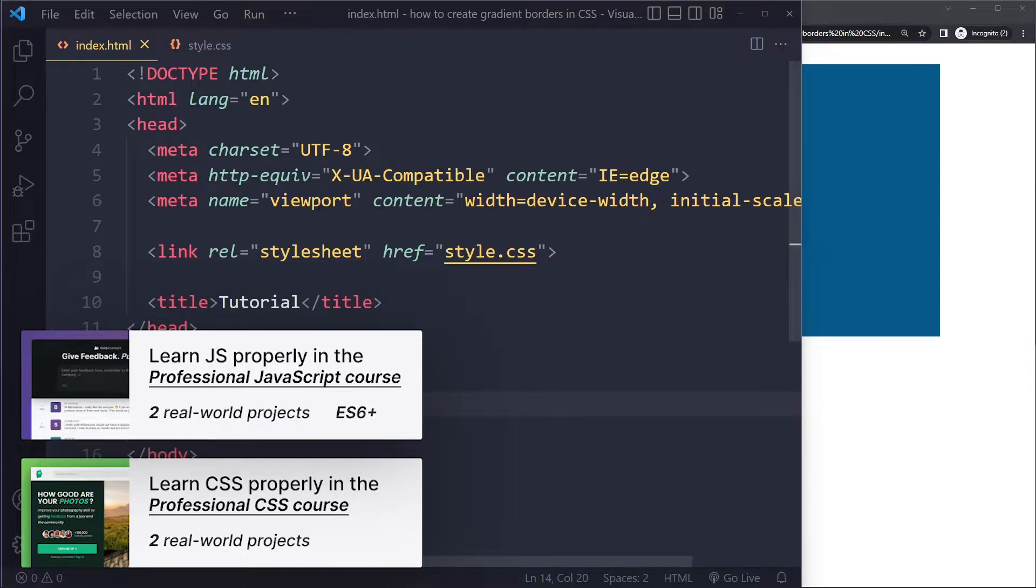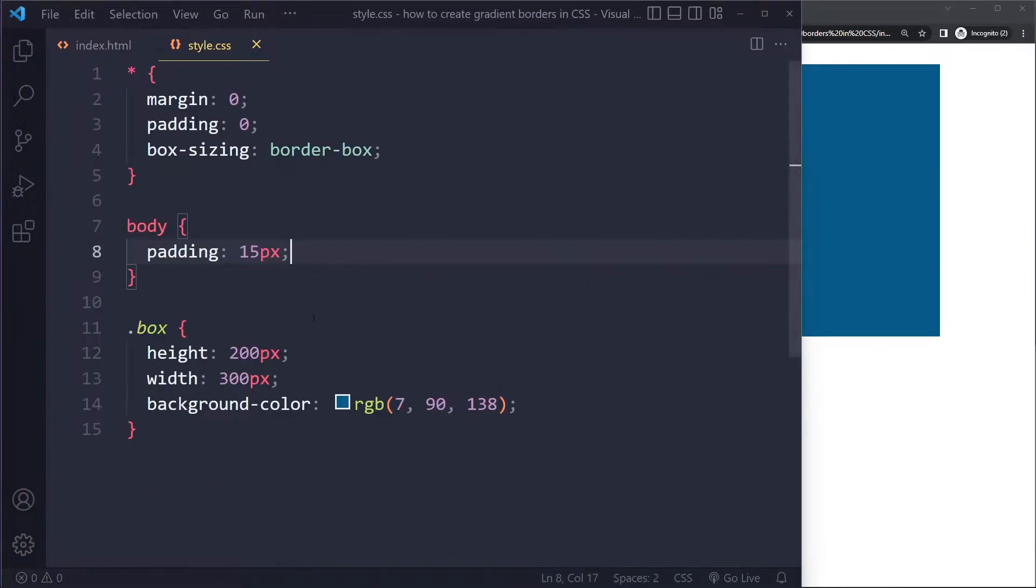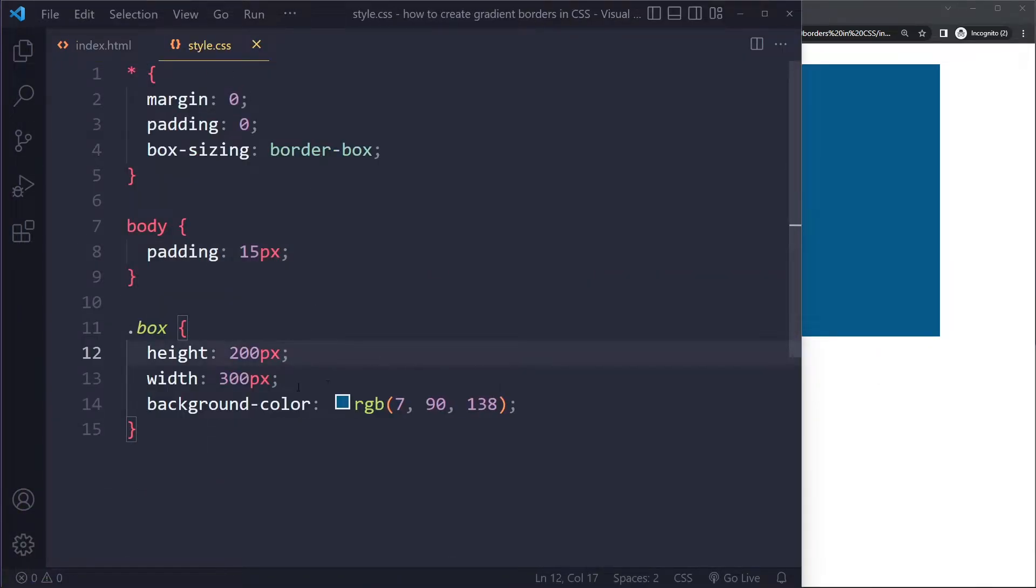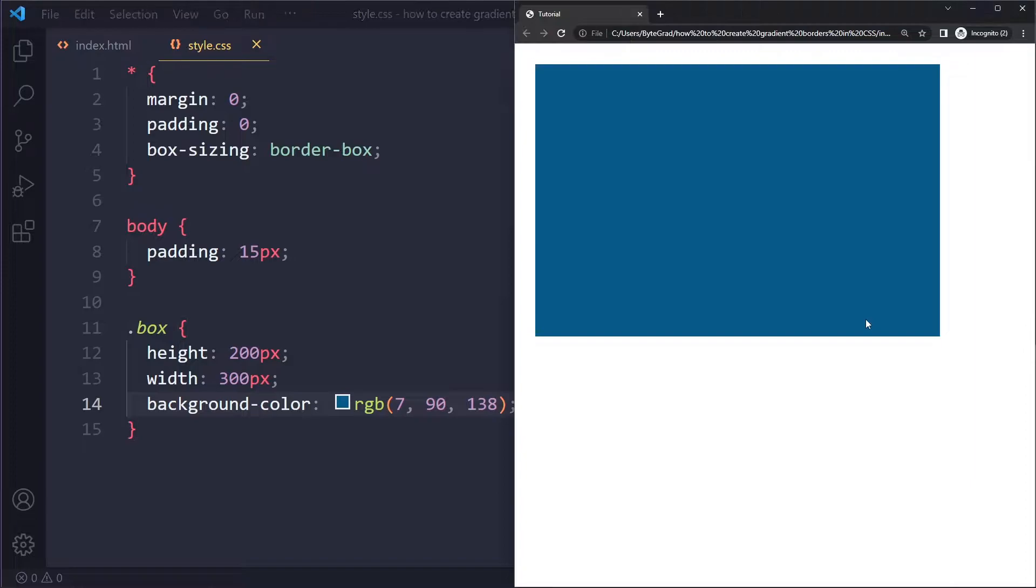So what I have here is just an HTML boilerplate and the only thing I have here is just a div with a class of box. Right, so this box here is 200 by 300, has a background color, and that's basically it here.